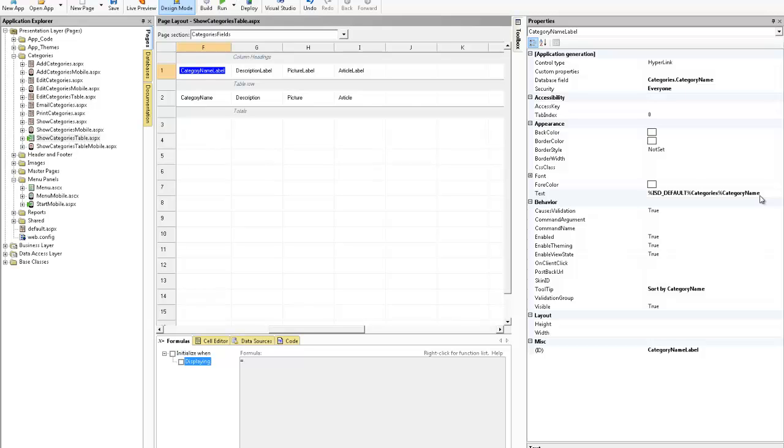Were we to switch down to the databases area you would see that there's a value there, but we're going to override this because we now want to have IronSpeed pull all of the field labels from our resource files which is how localization works.